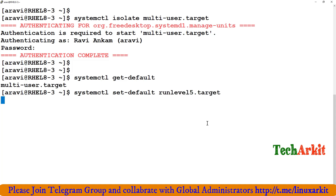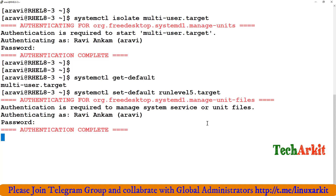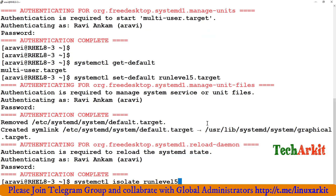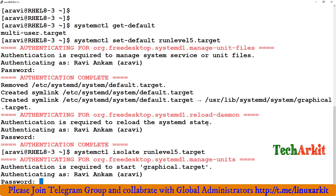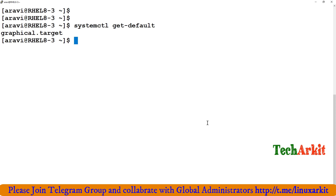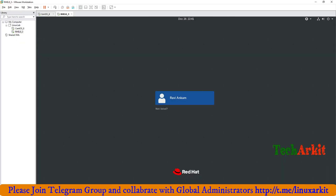Both graphical.target and runlevel5.target work. Authenticate, then isolate with: systemctl isolate runlevel5.target. This changes the system back to graphical user mode. Run systemctl get-default and you can see graphical target is set. Going to the virtual machine confirms the change from CLI back to GUI.